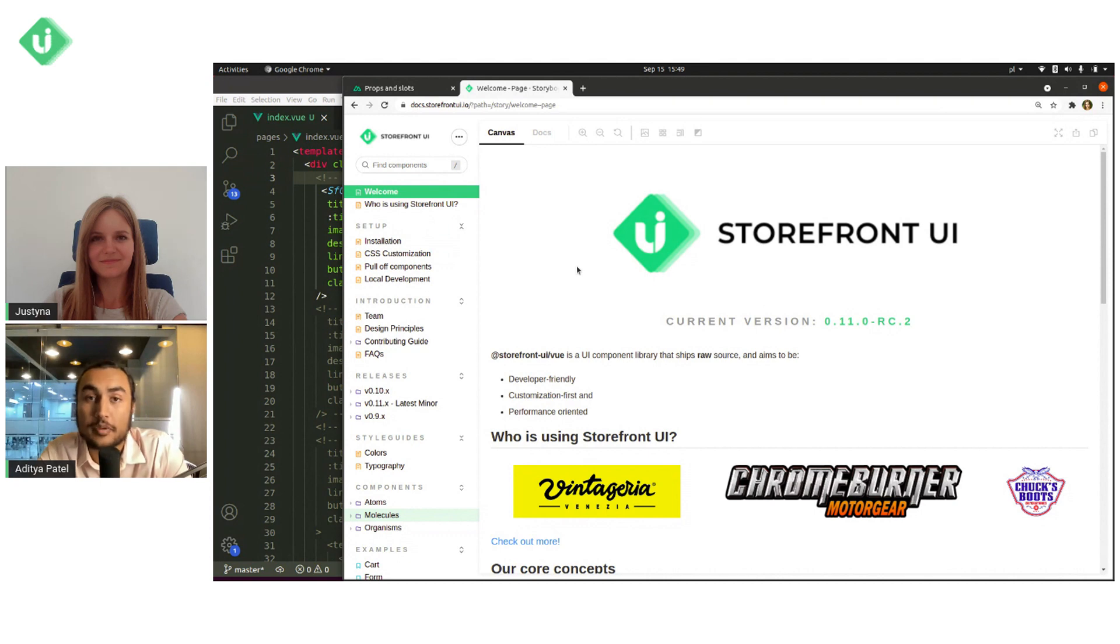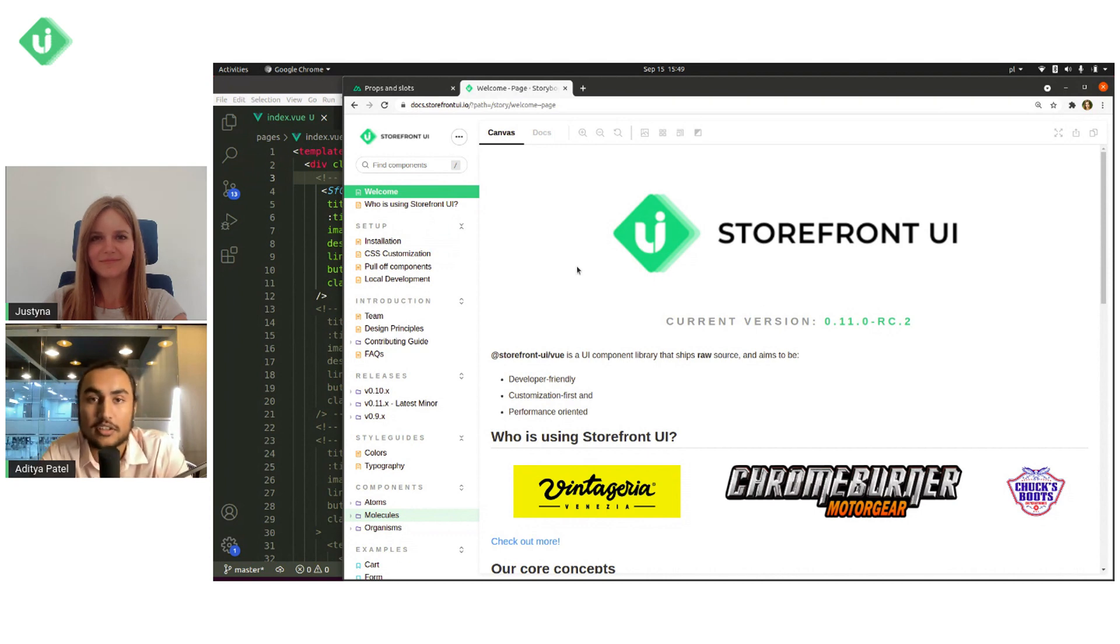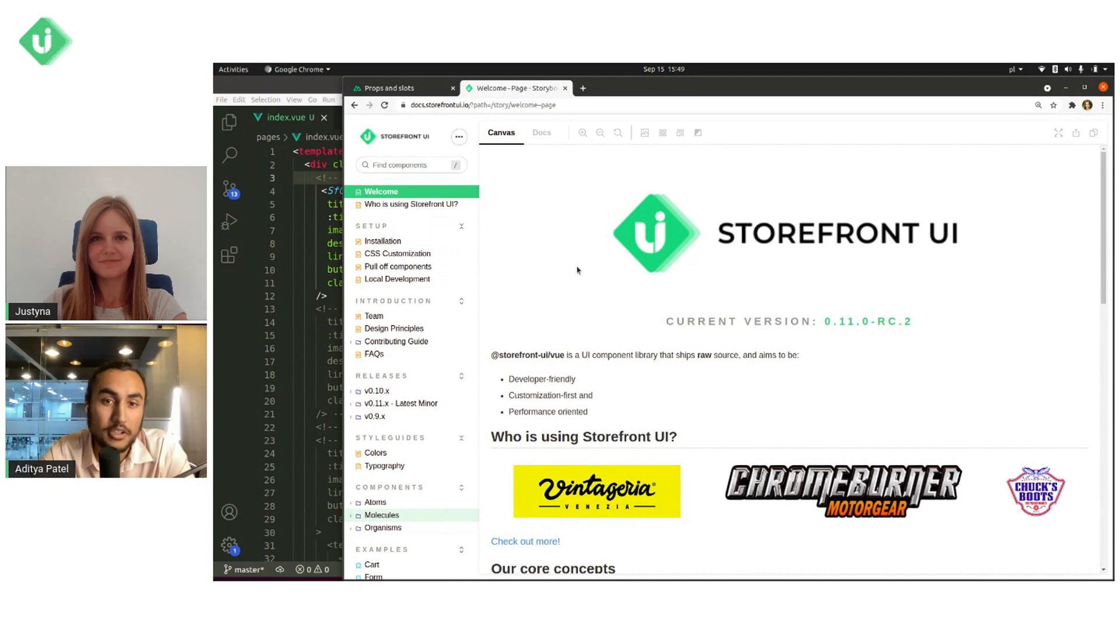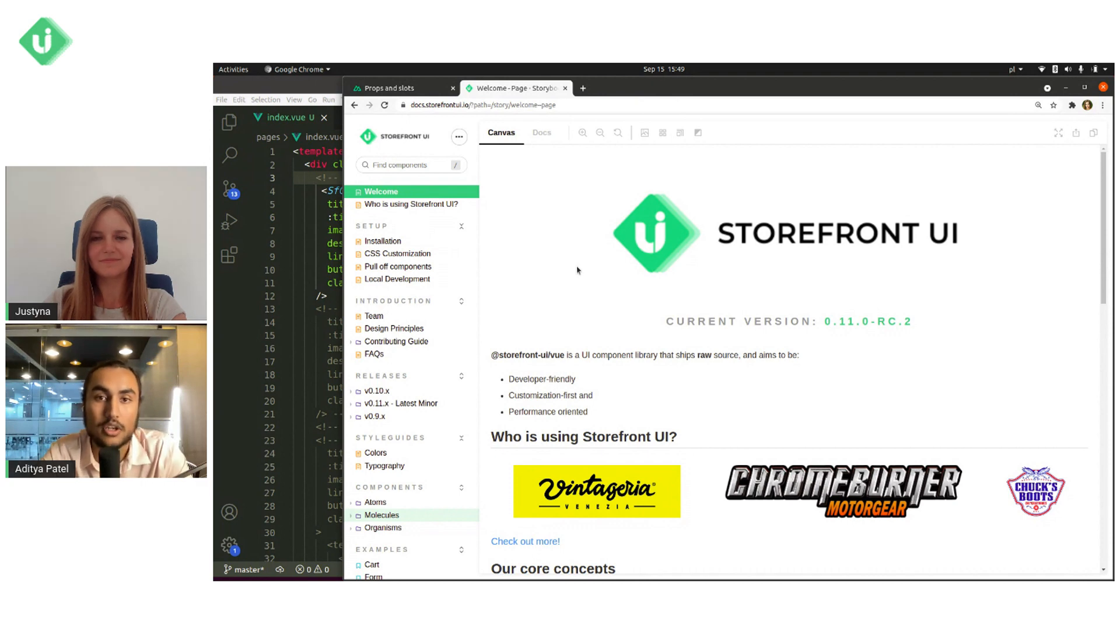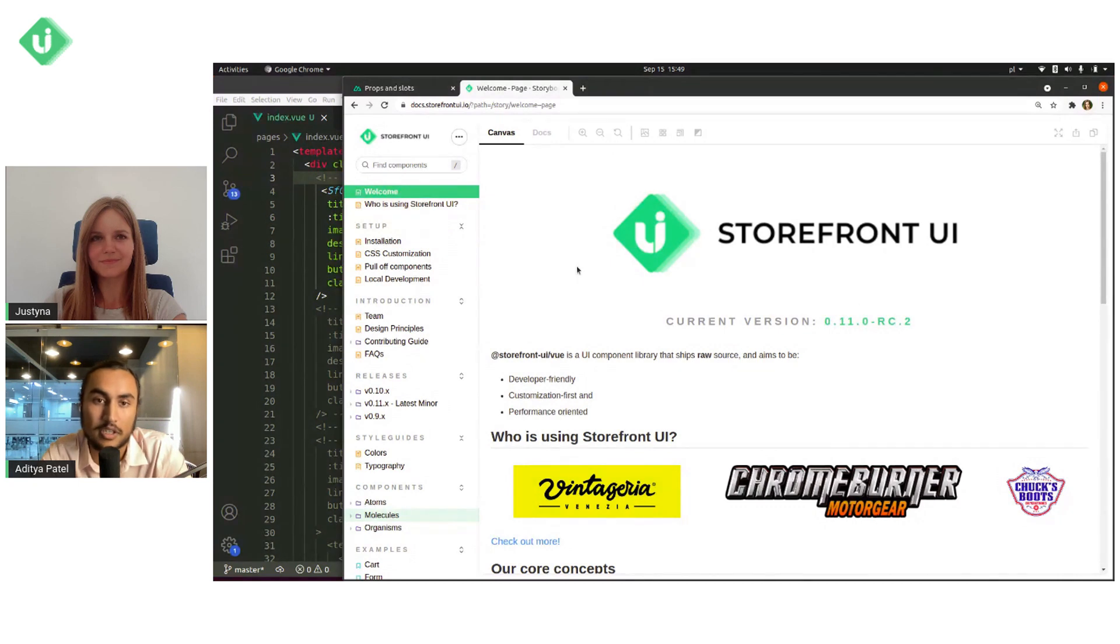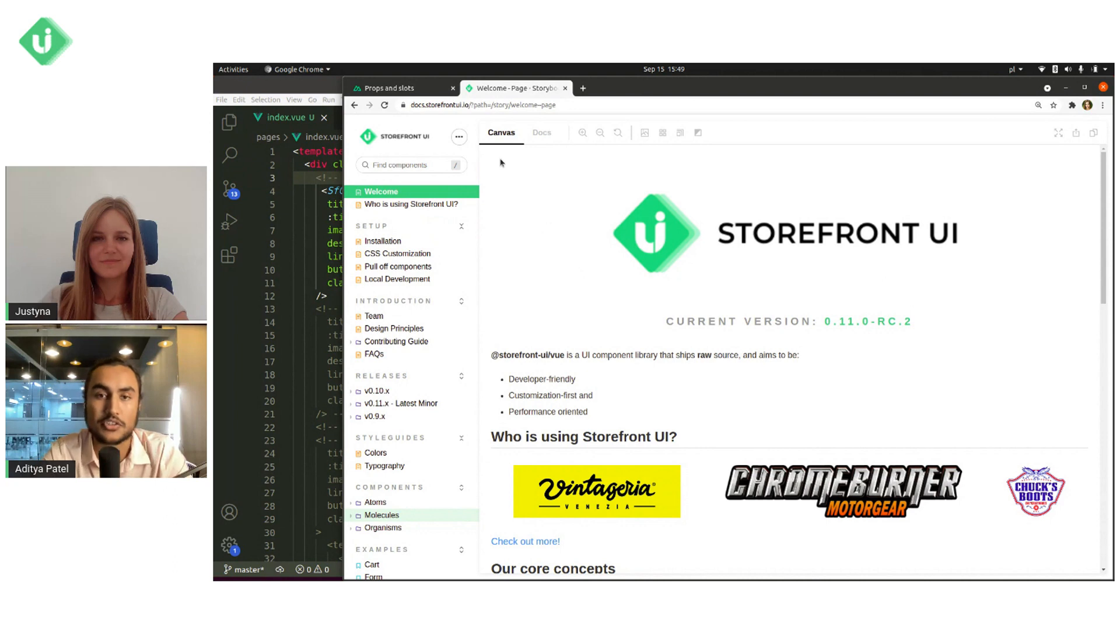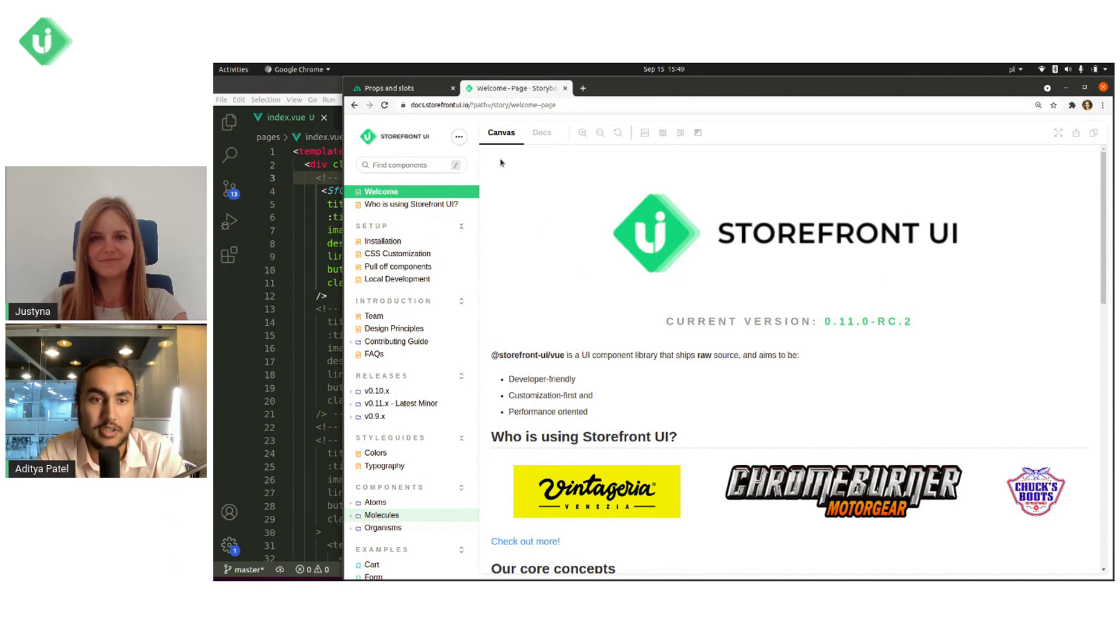Personally, I've been really looking forward to recording this video because I think slots especially are fundamental to making reusable and scalable web components. In case you're not familiar with slots or props, we're going to be linking some useful resources in the description that you should probably check out first and then come back to this video because we're going to be diving directly into how to use them in Storefront UI.